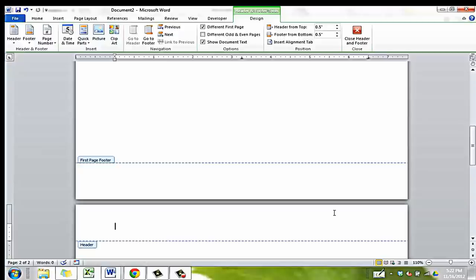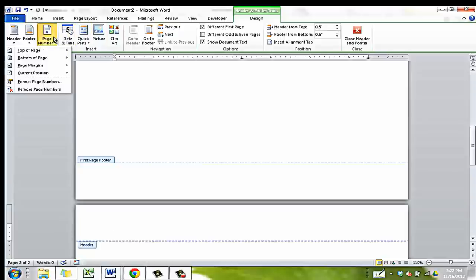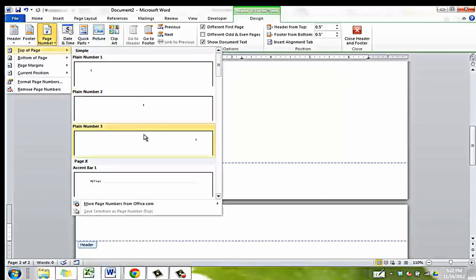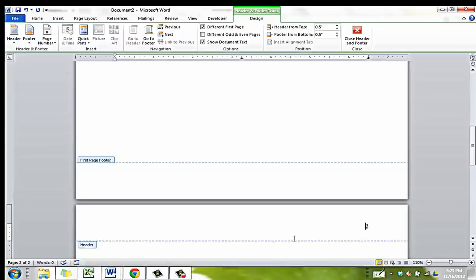Add the page number first. Now, back to the cover page — you can click Close Header and Footer up top to exit the header. On the second page, do not include the text that says Running Head; instead, include only your title or portion thereof in all capital letters.